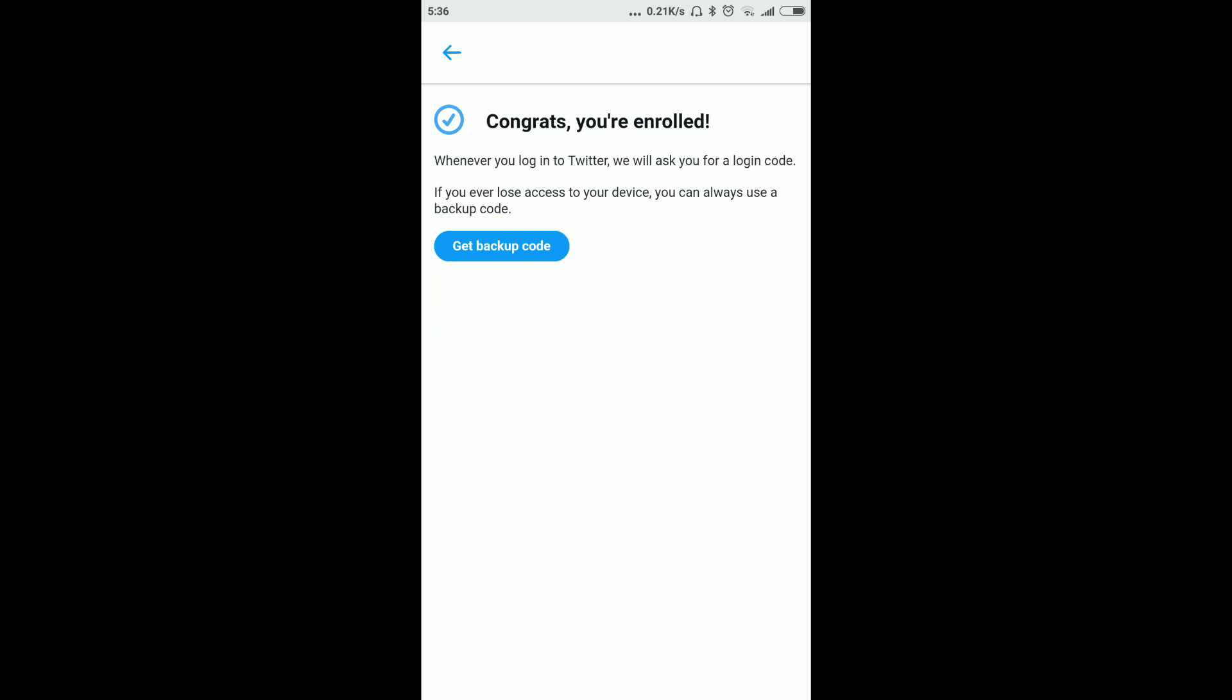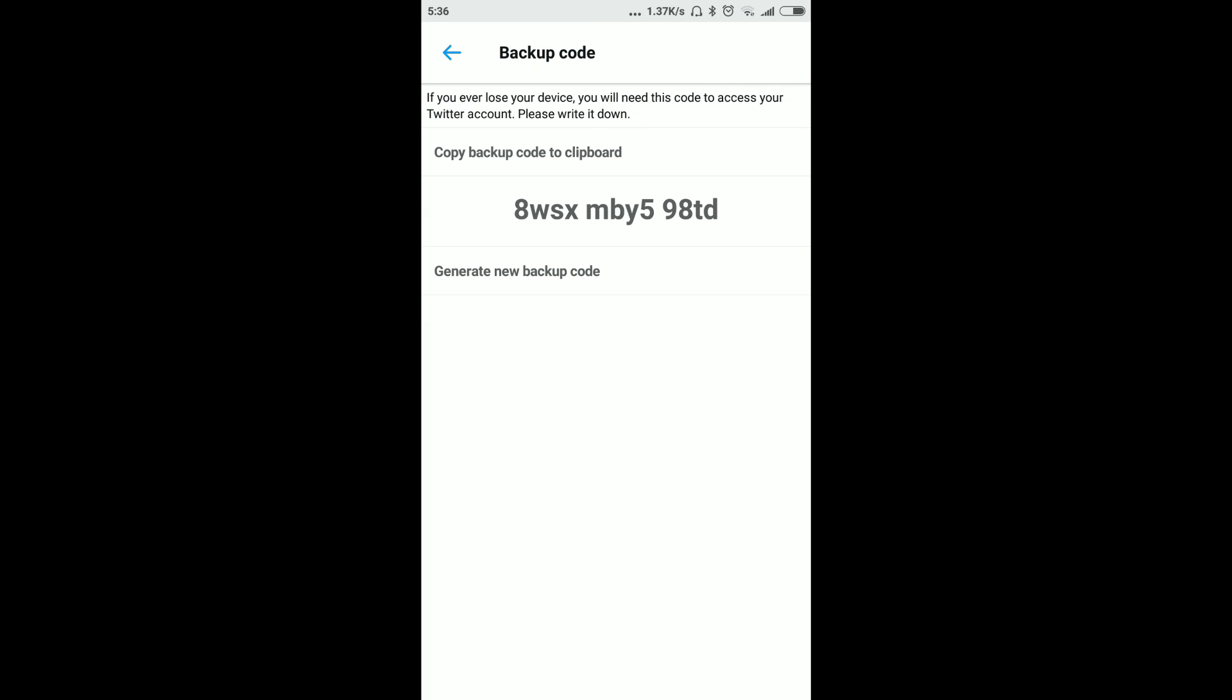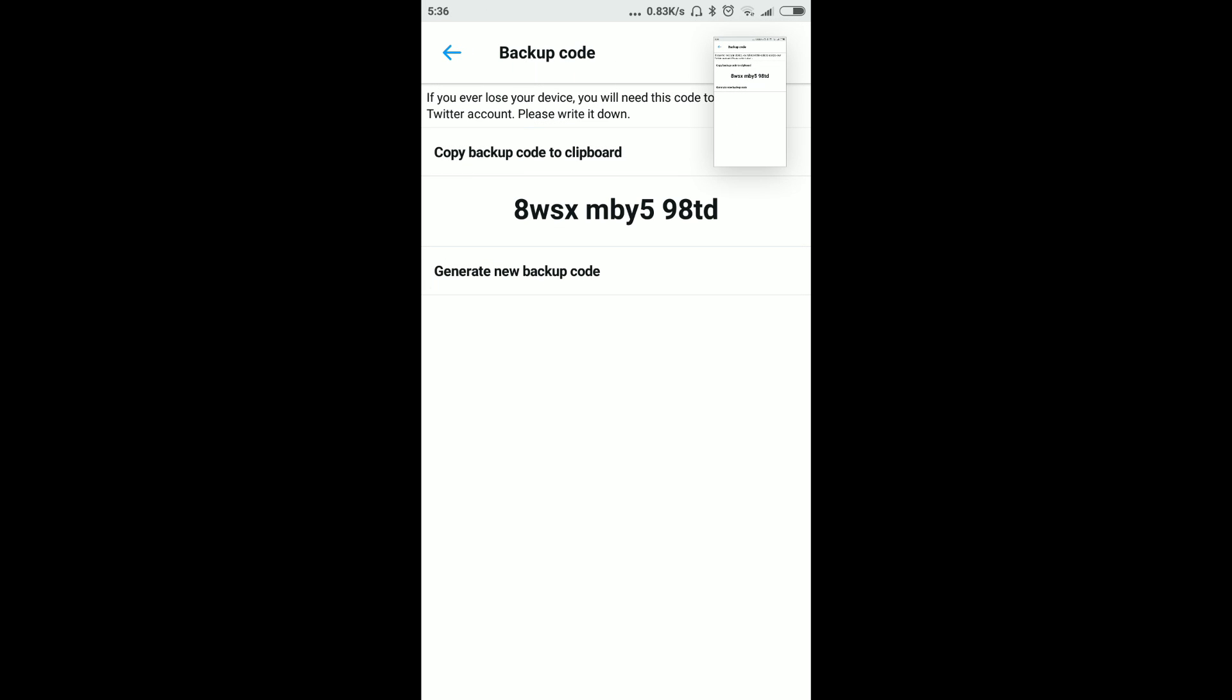Now click on Get Backup Code. Here is my backup code. I will take one screenshot. It's done.